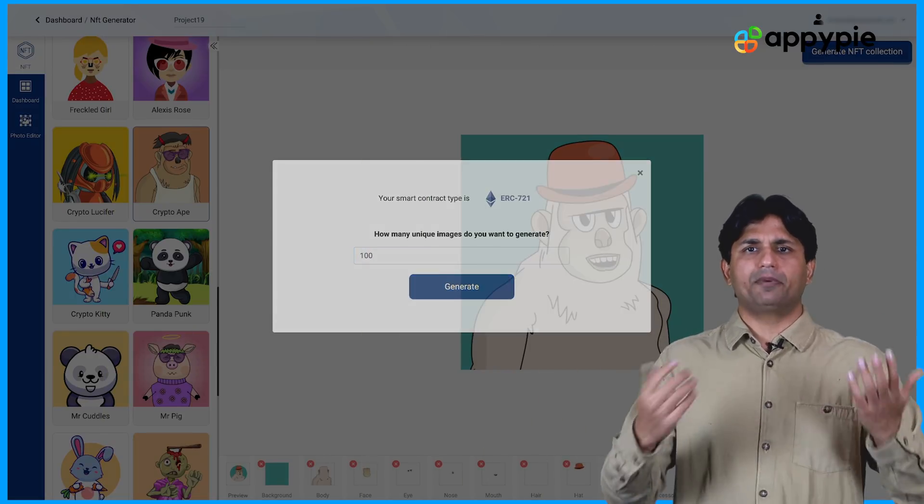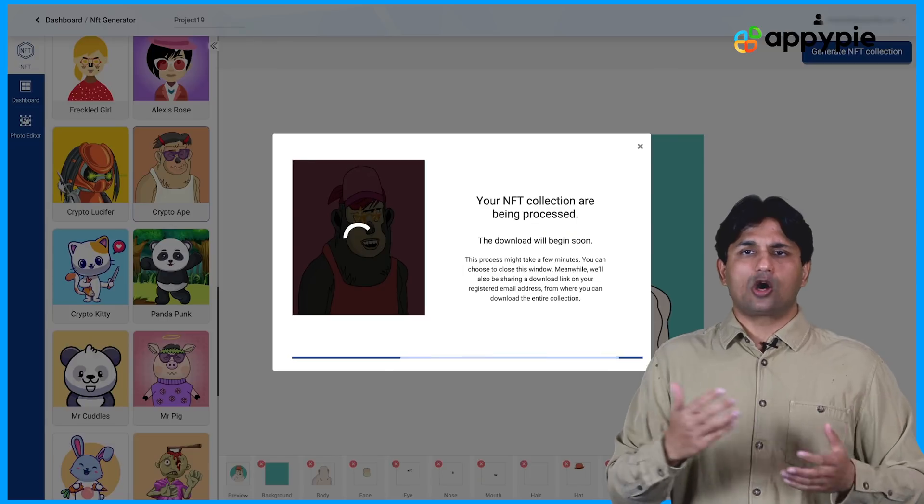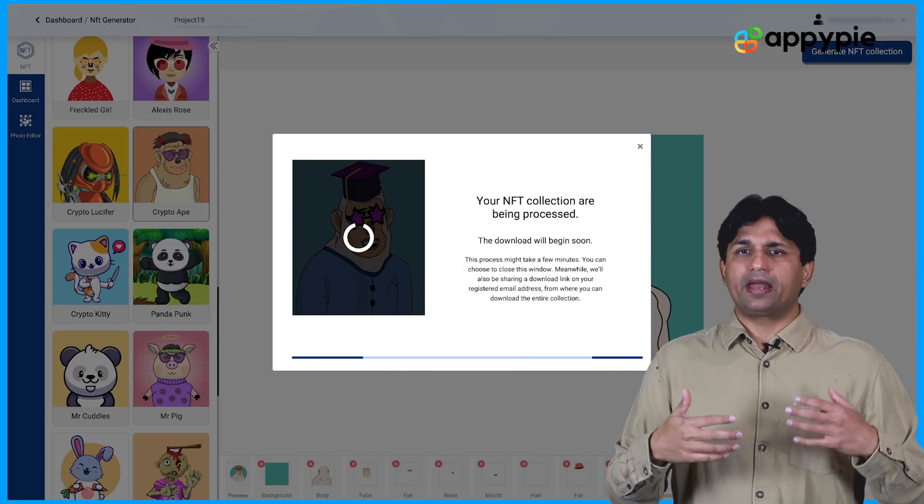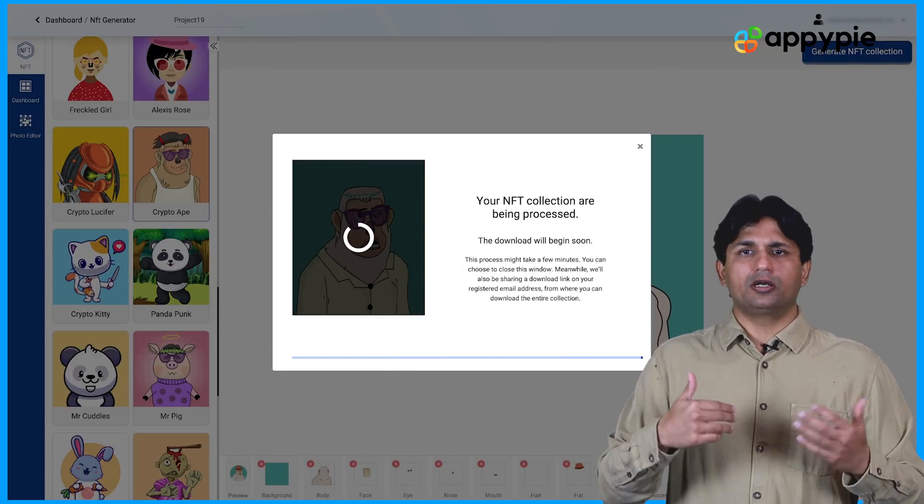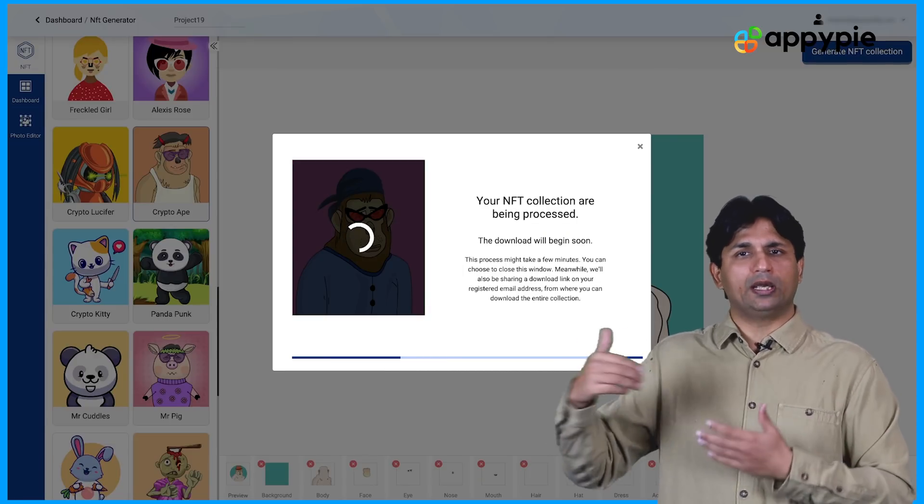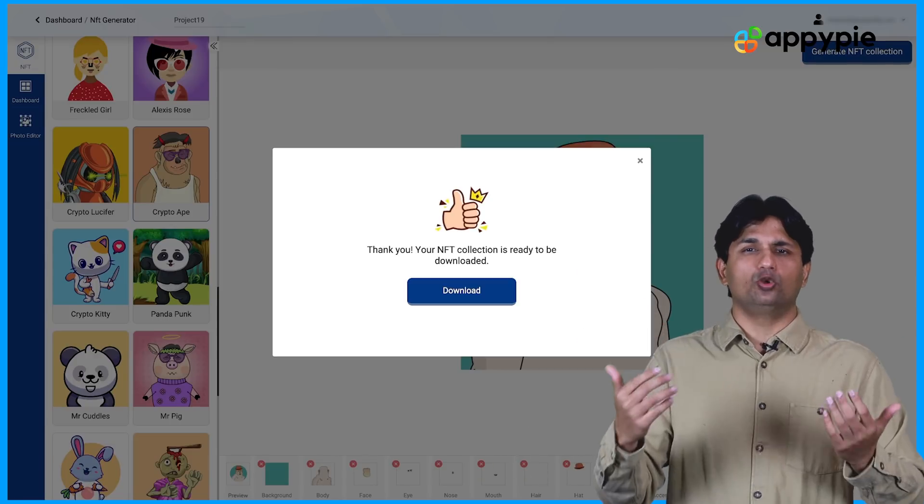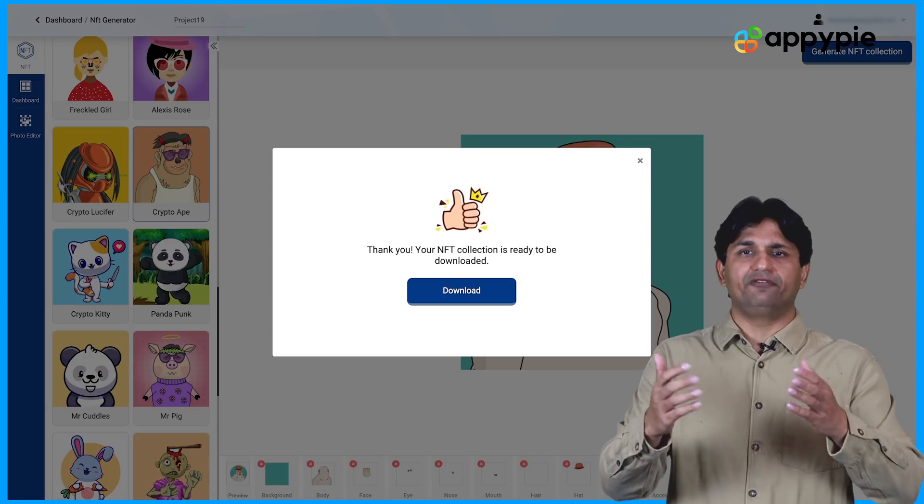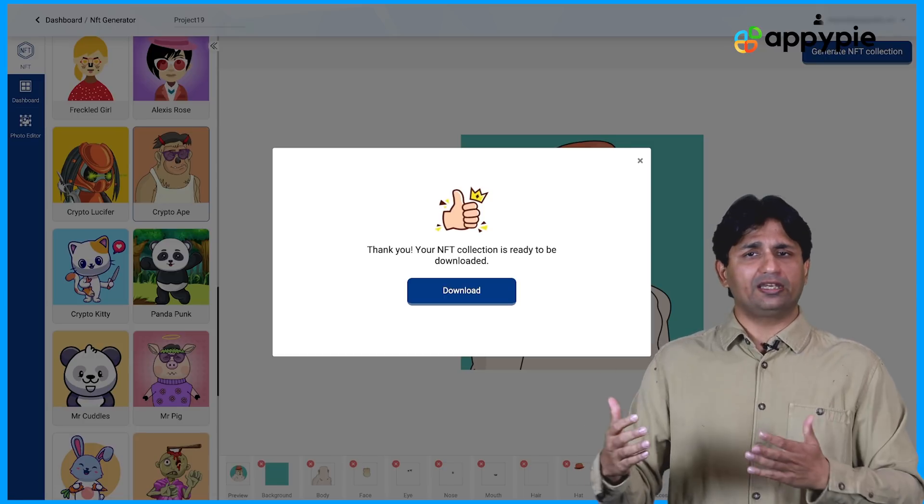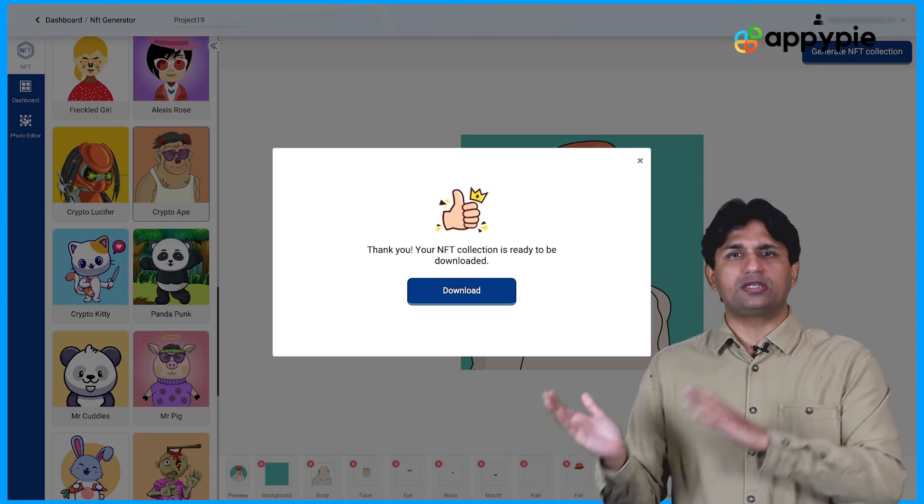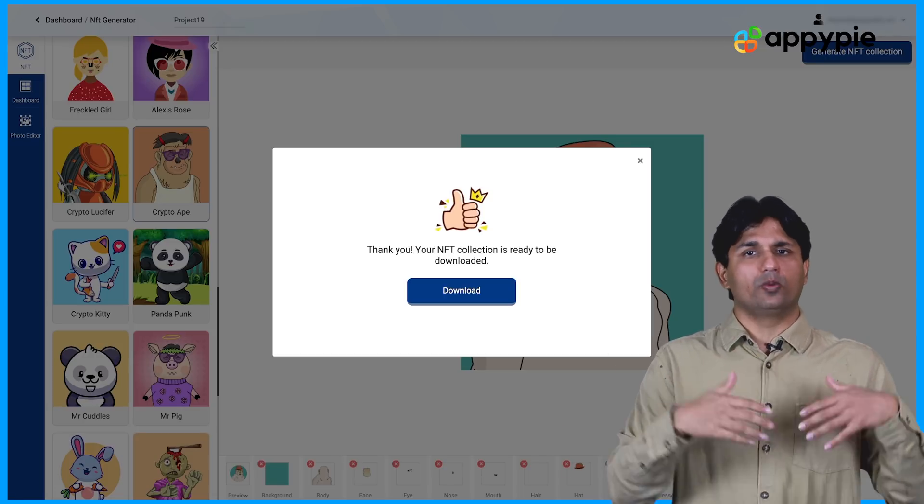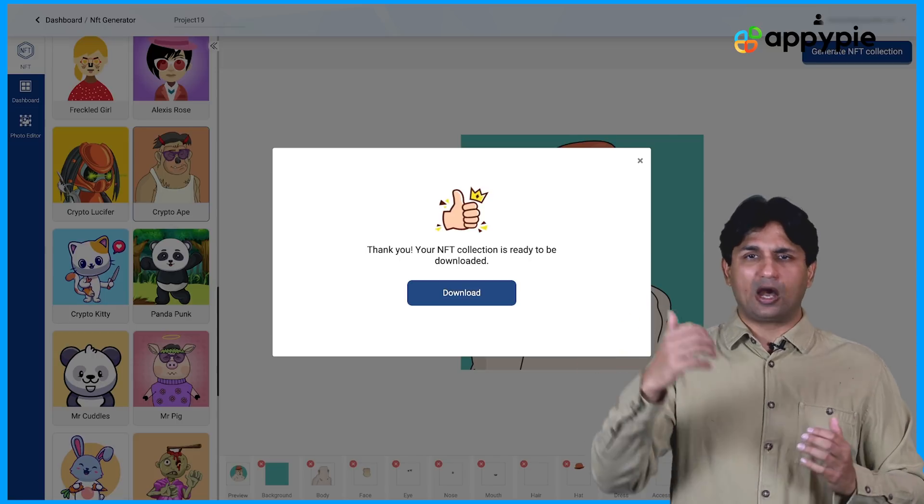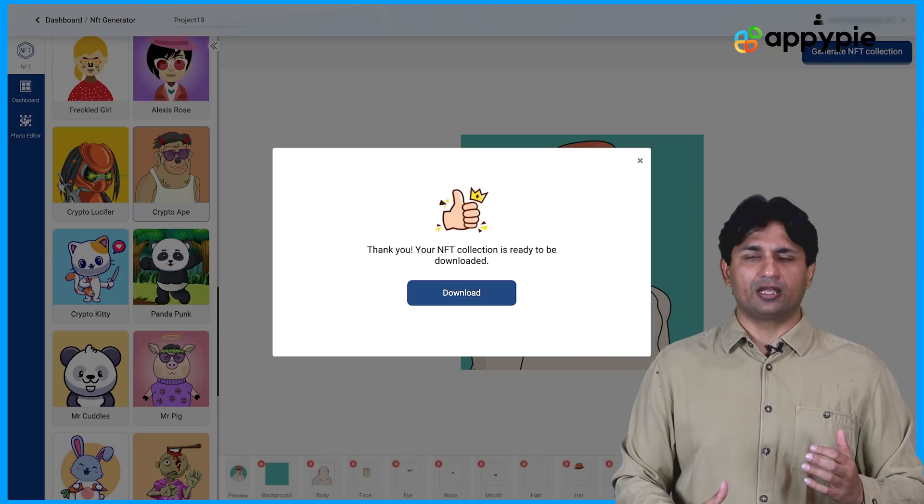What will happen is now our processing will happen. And after 25 to 30 seconds, you will get an option to download the NFTs you have created. Alternatively, we will also send you a name here with your NFT collection. You can download that NFT collection.